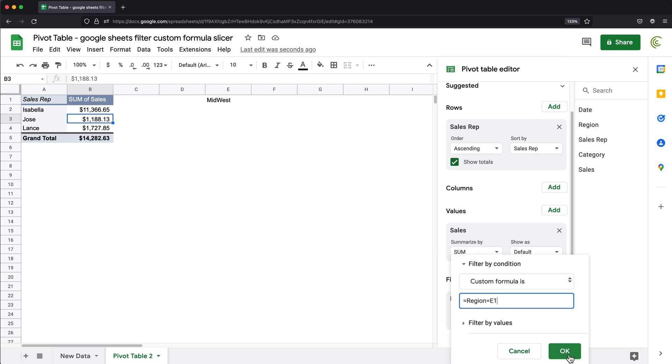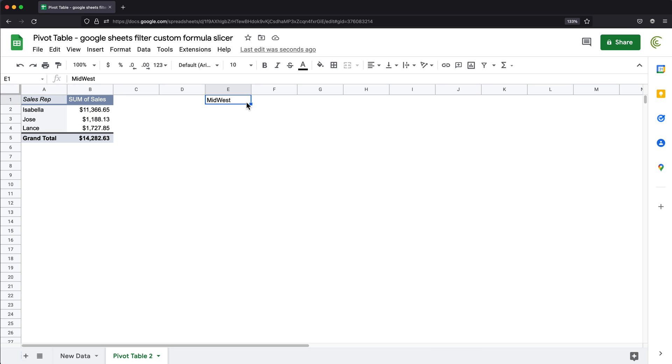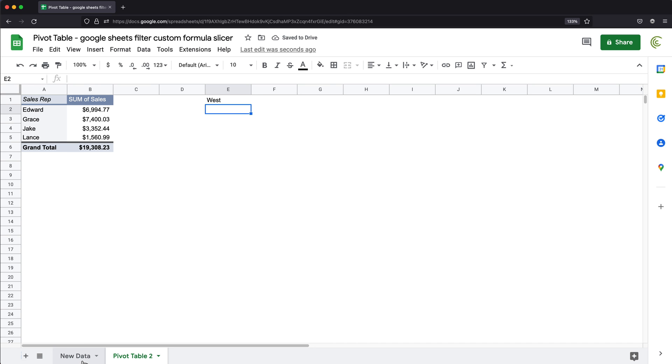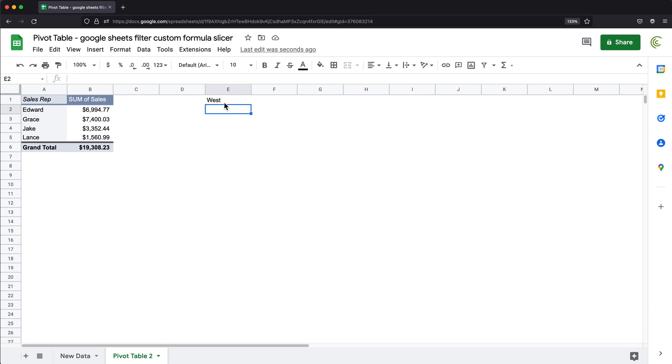Now, if I go and change this Midwest to let's say West, everything will change because we're now filtering to everything that matches West in this column, again, based on the value we got in here. So now I could create some sort of drop down of different values and basically have this more interactive experience.